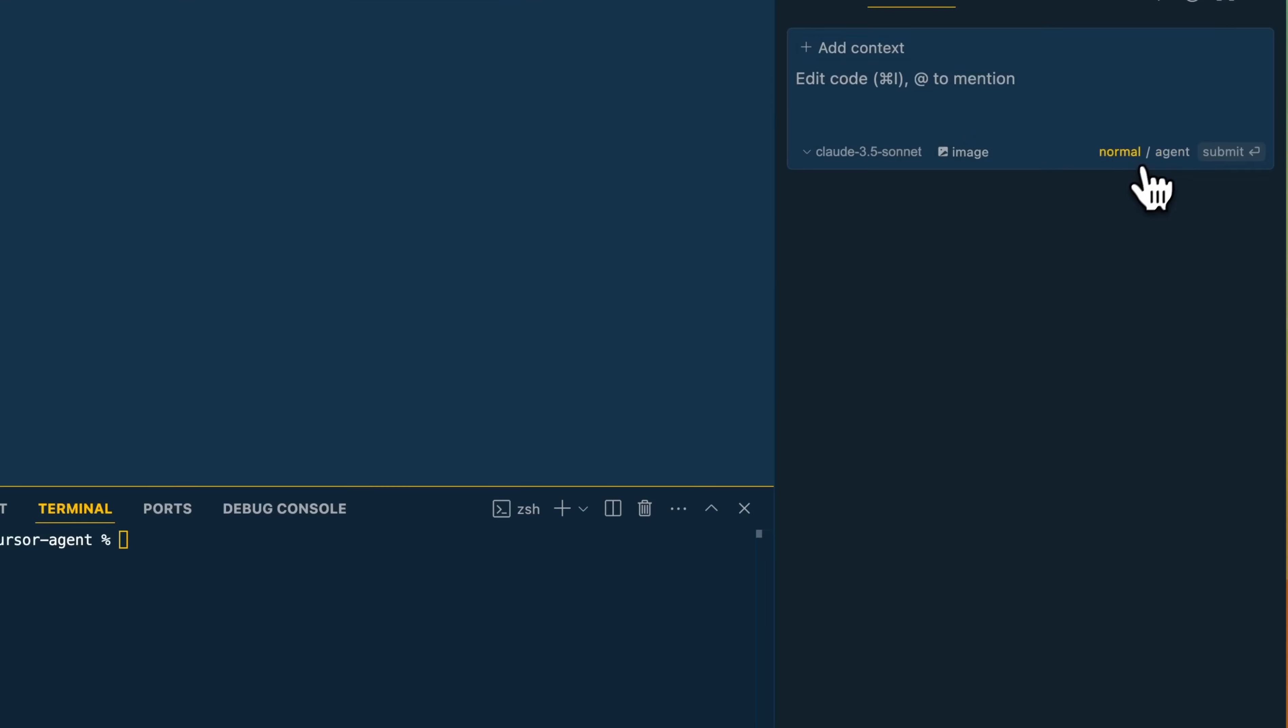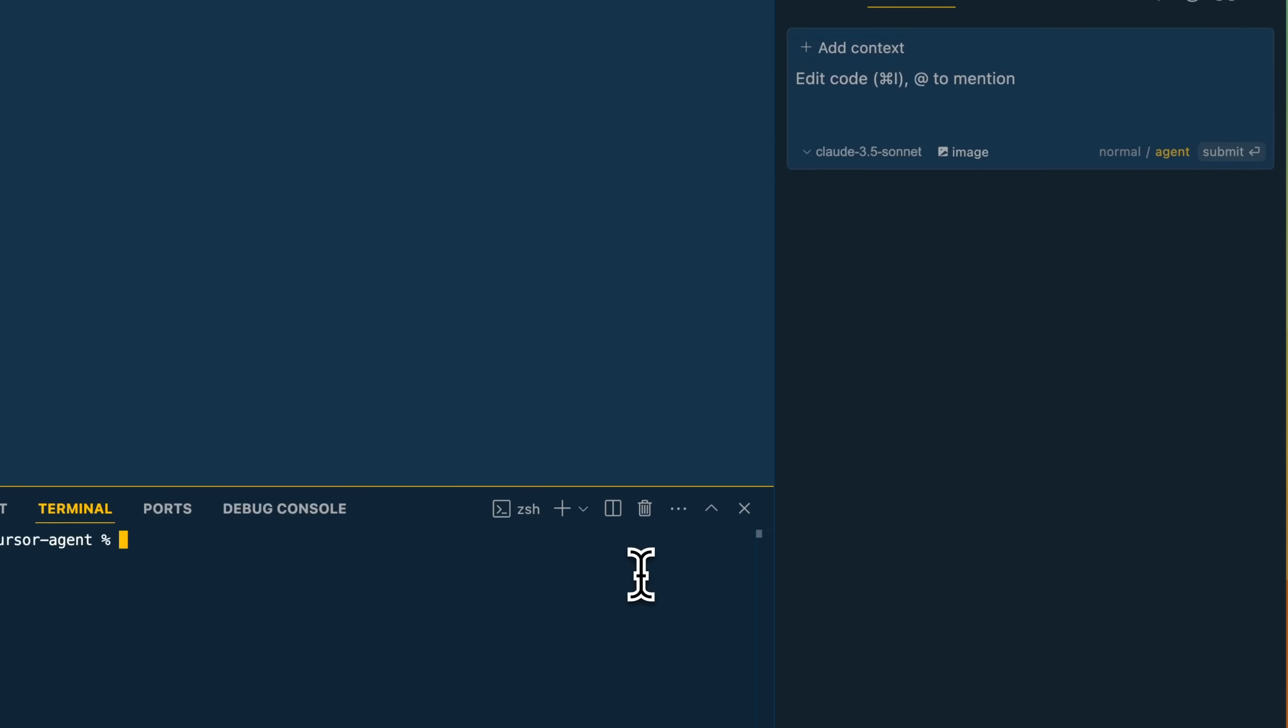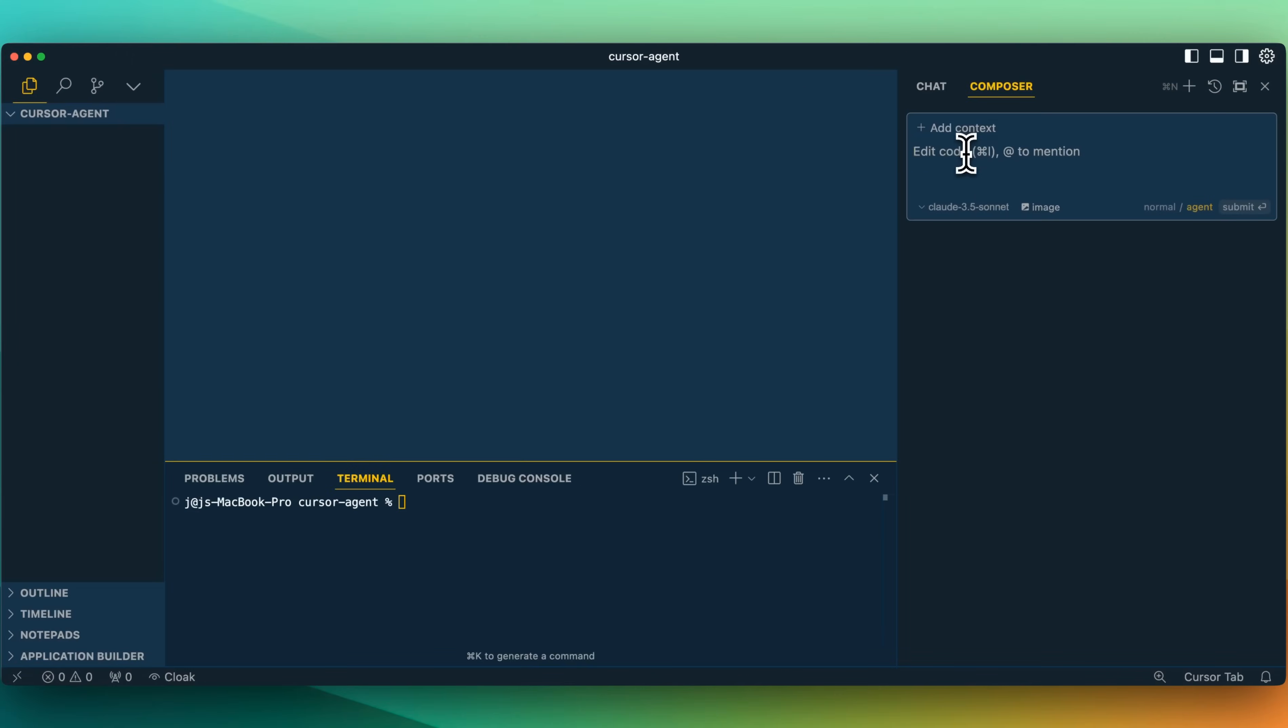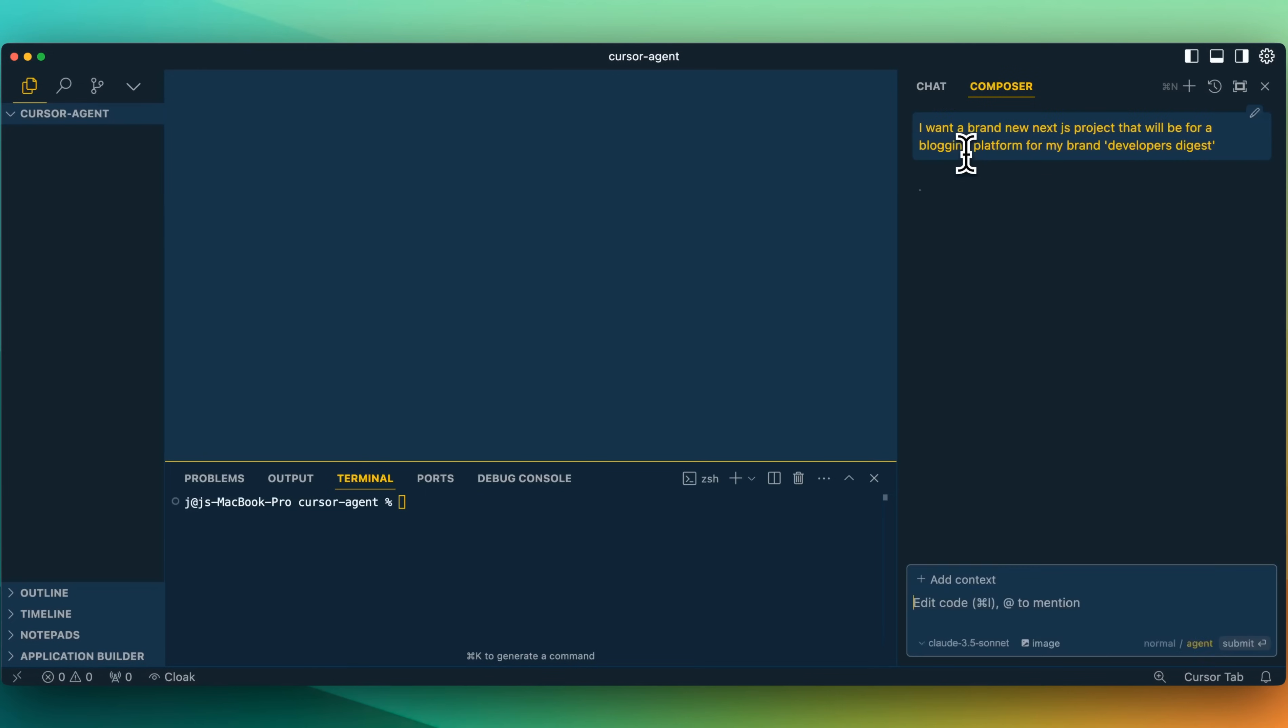Now within Composer, we have normal and then we have agent. You can toggle this back and forth with Command-Dot. What I'm going to do here is I have a blank directory. Let's try and build a simple blog. I want a brand new Next.js project that will be for a blogging platform for my brand, Developers Digest. I'll submit that and let's just take a look at what it's doing here.